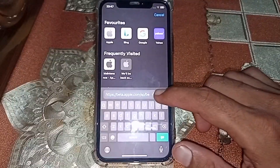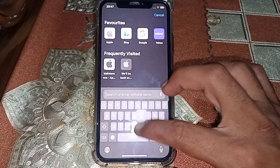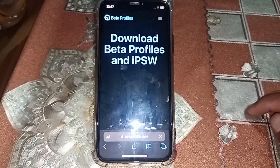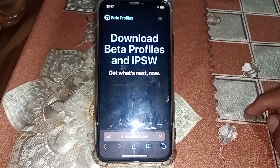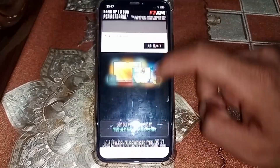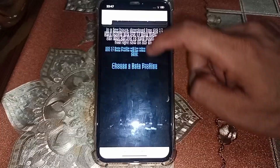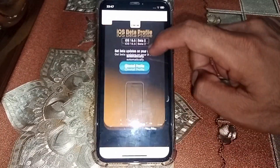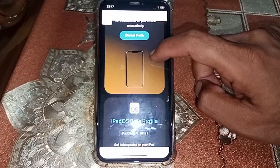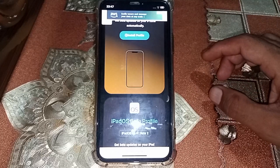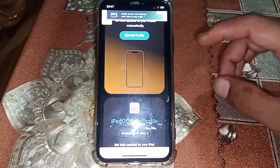If it's not showing there, simply search for betaprofiles.com. Let me show you — this website is open now and you can download the latest iOS update from here.